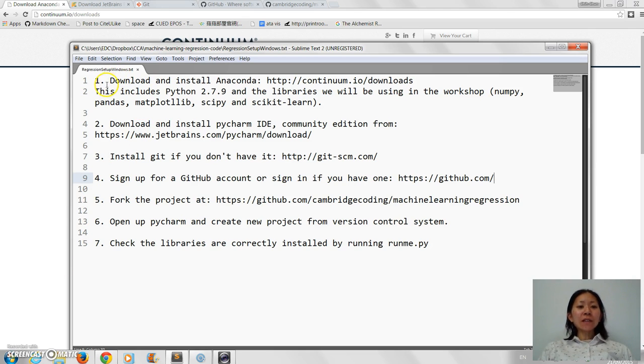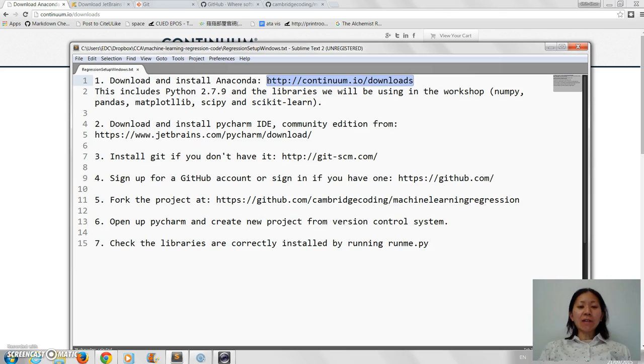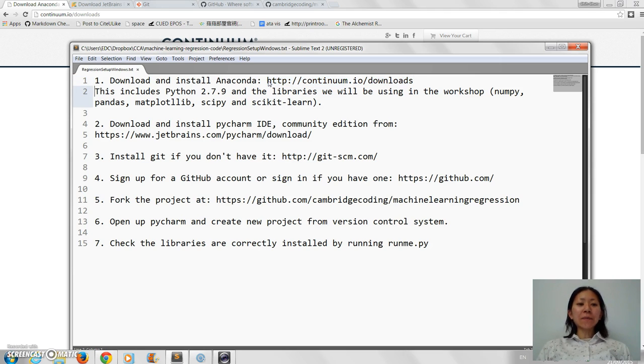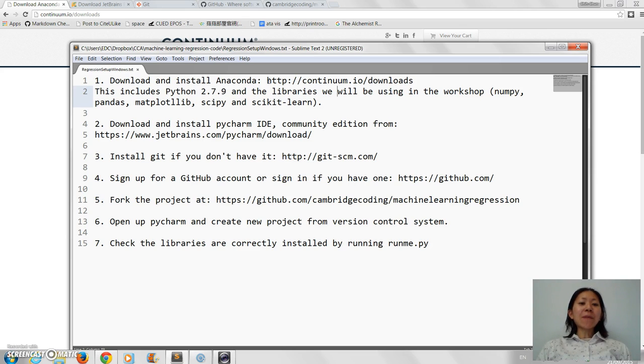So the first thing you need to do is download and install Anaconda, and you can find it at this URL. This actually includes Python 2.7.9 and all the libraries we'll be using in the workshop: numpy, pandas, matplotlib, scipy and scikit-learn.